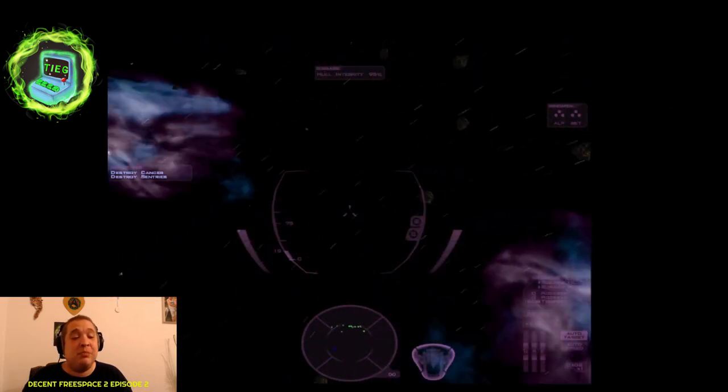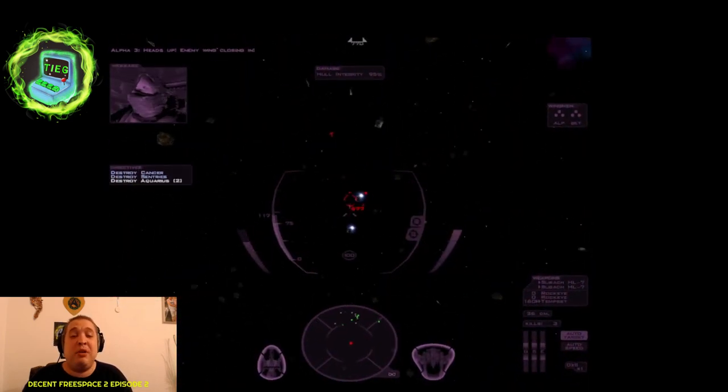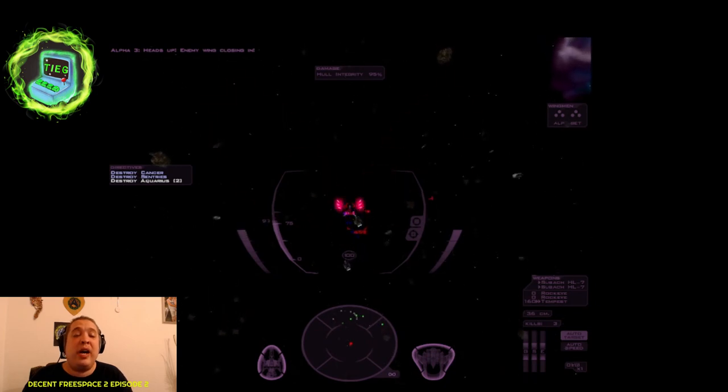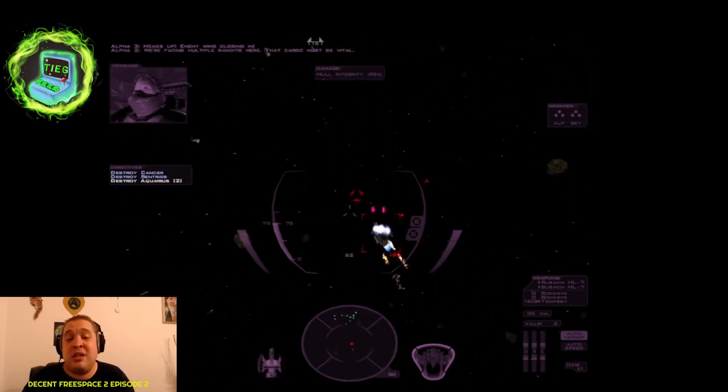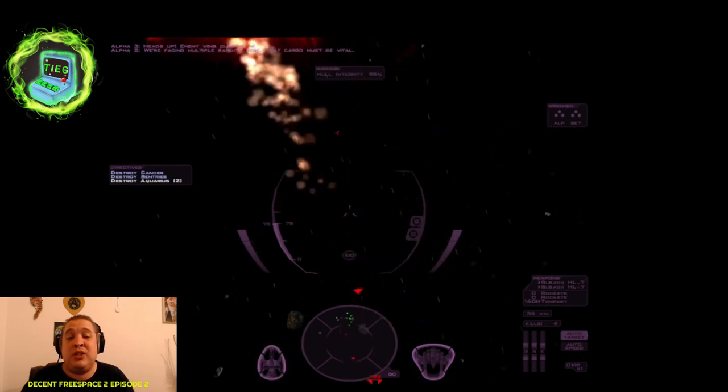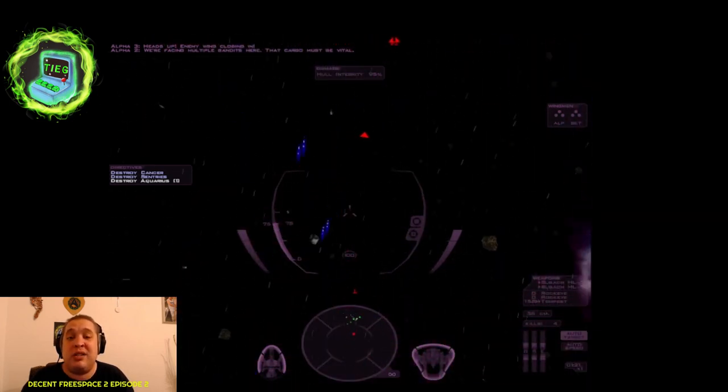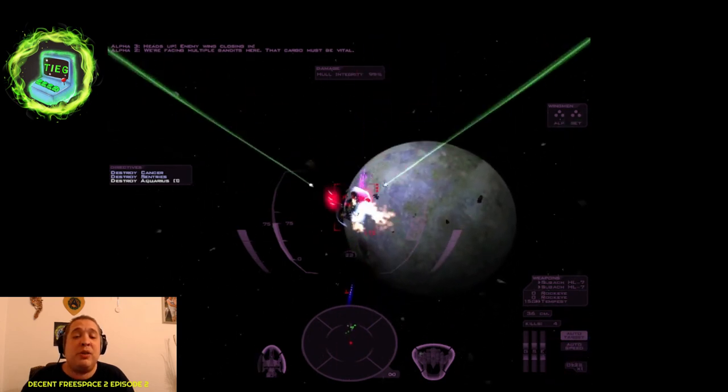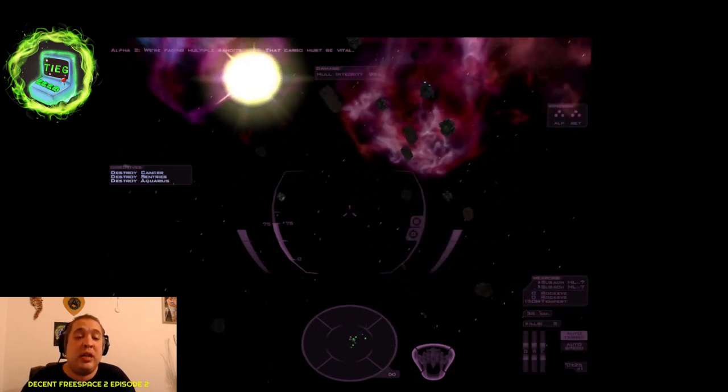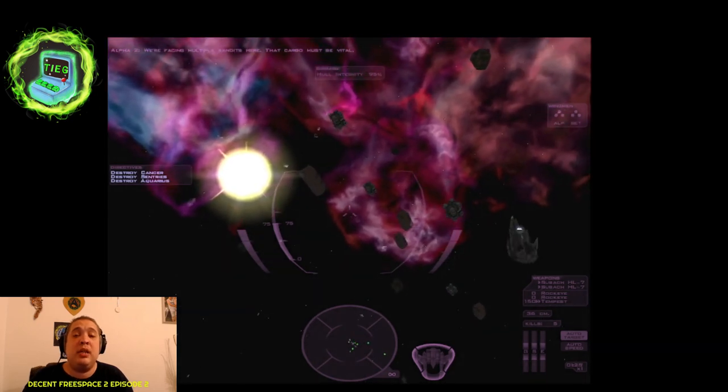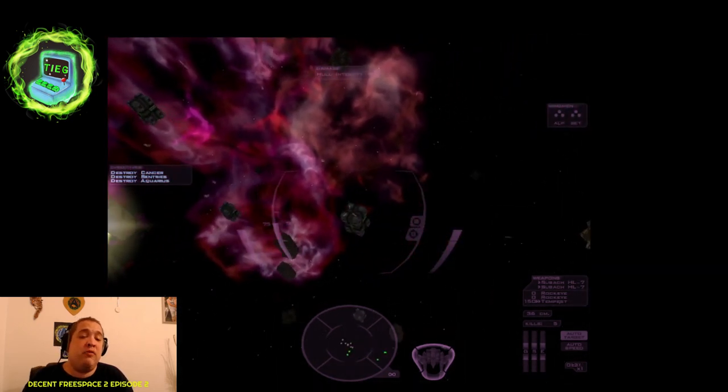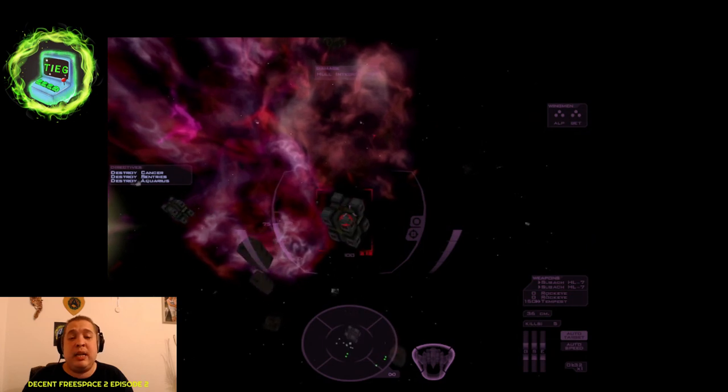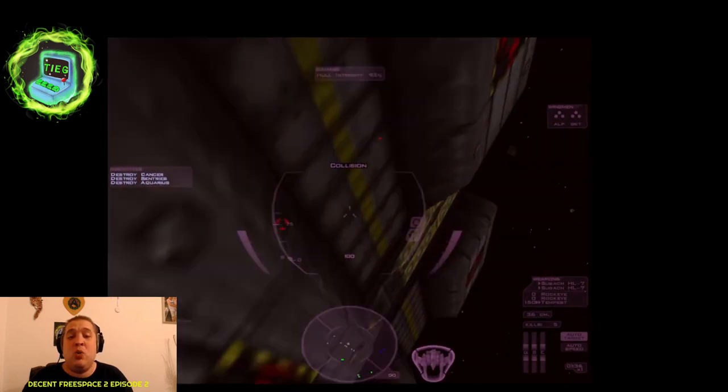So what I'm firing right now is just the basic standard weapons just to like nitpick at their shields and their hull as well. We also use rock eye and the other as well, the tempest torpedoes and missiles as well. The rock eye is guided, the tempest you have to fire straight up on target. Oh, collision!